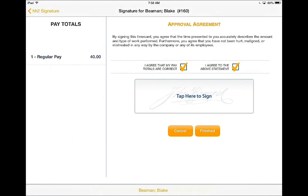You will see on the left-hand side the pay totals with the pay type. On the right side at the top is your approval agreement.